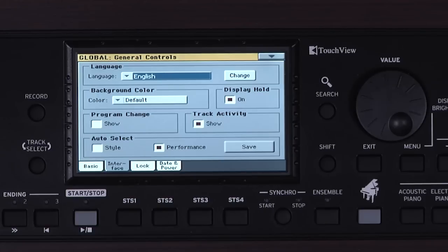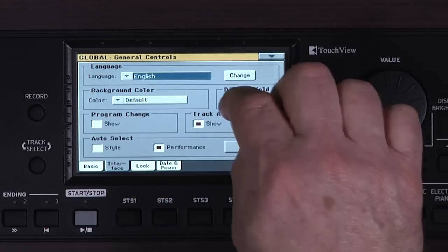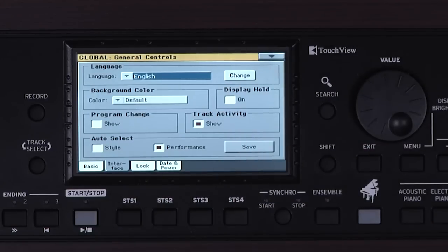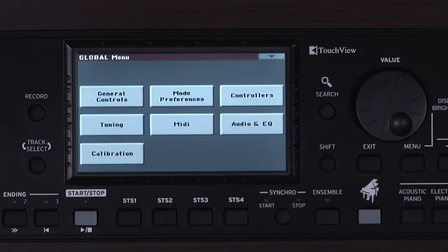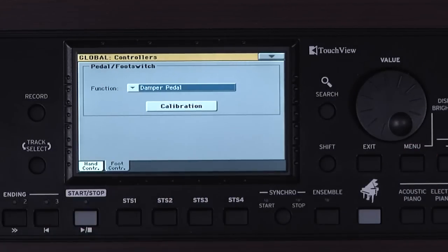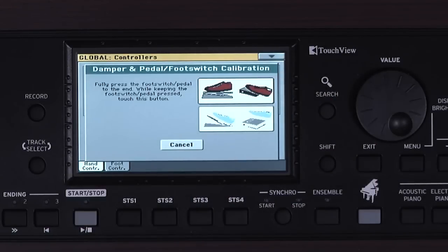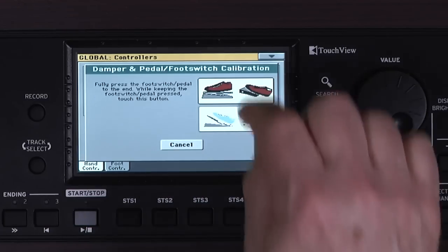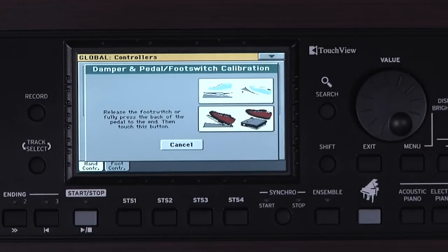You can turn Display Hold off now if you want by touching here. In some cases, you may need to calibrate your damper pedal. If so, touch Menu, Controllers, then touch the Foot Controller tab. Touch Calibration. Press and hold down the pedal and touch here. Now release the pedal and touch here.